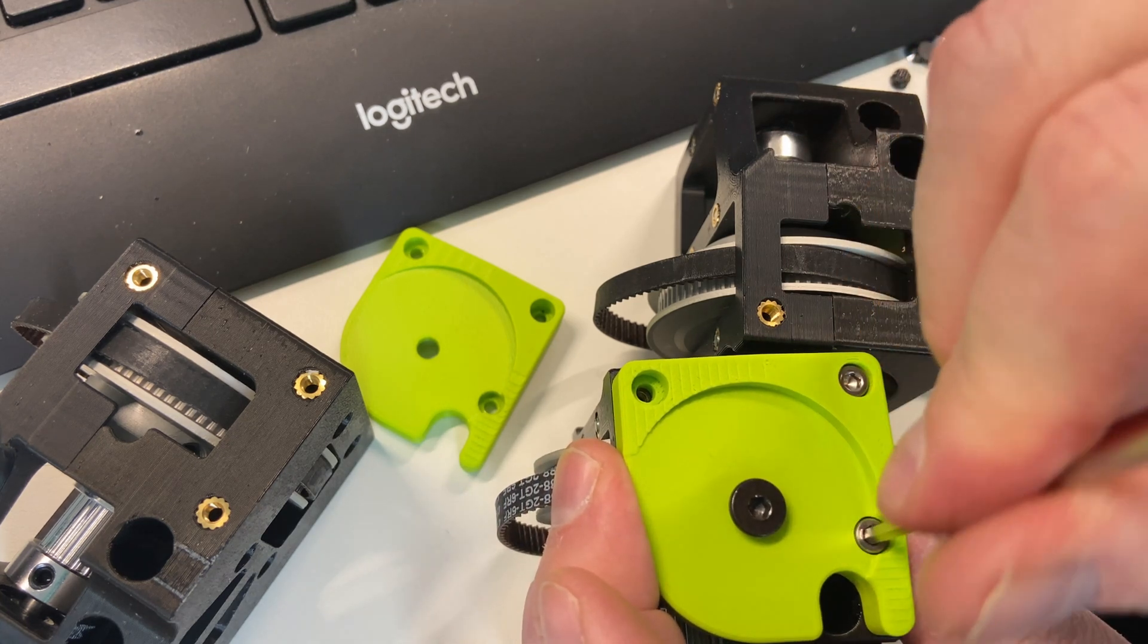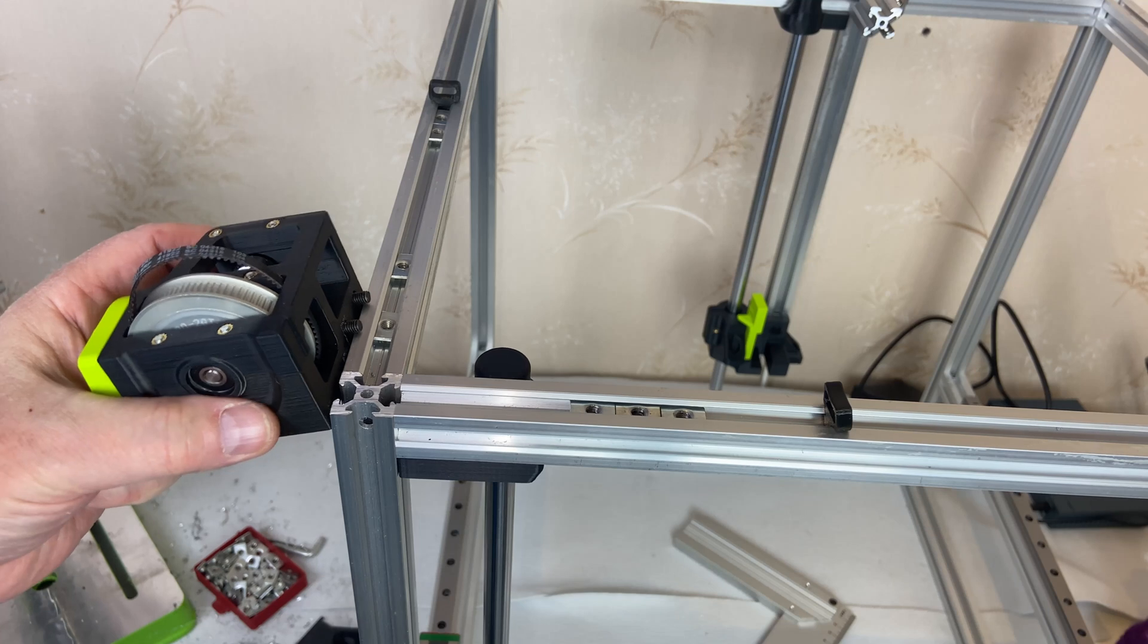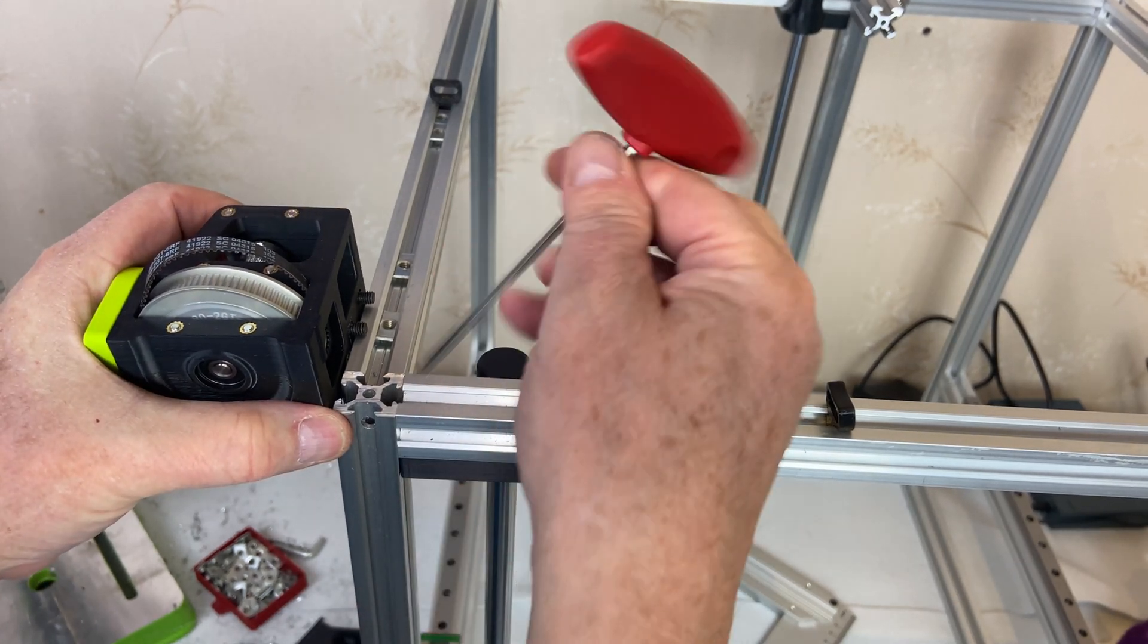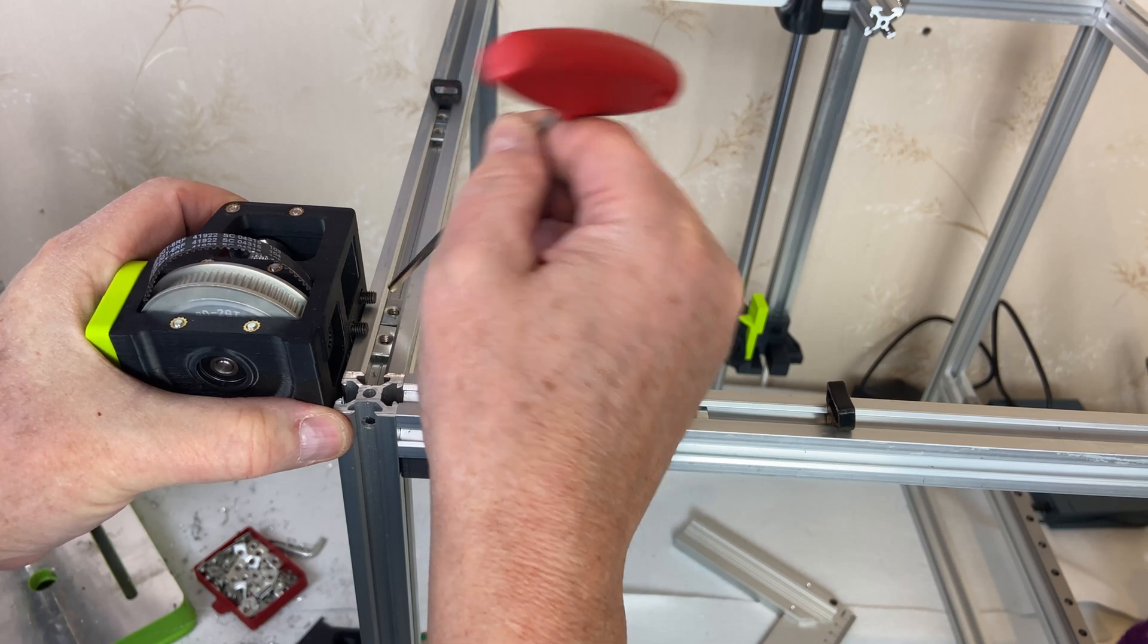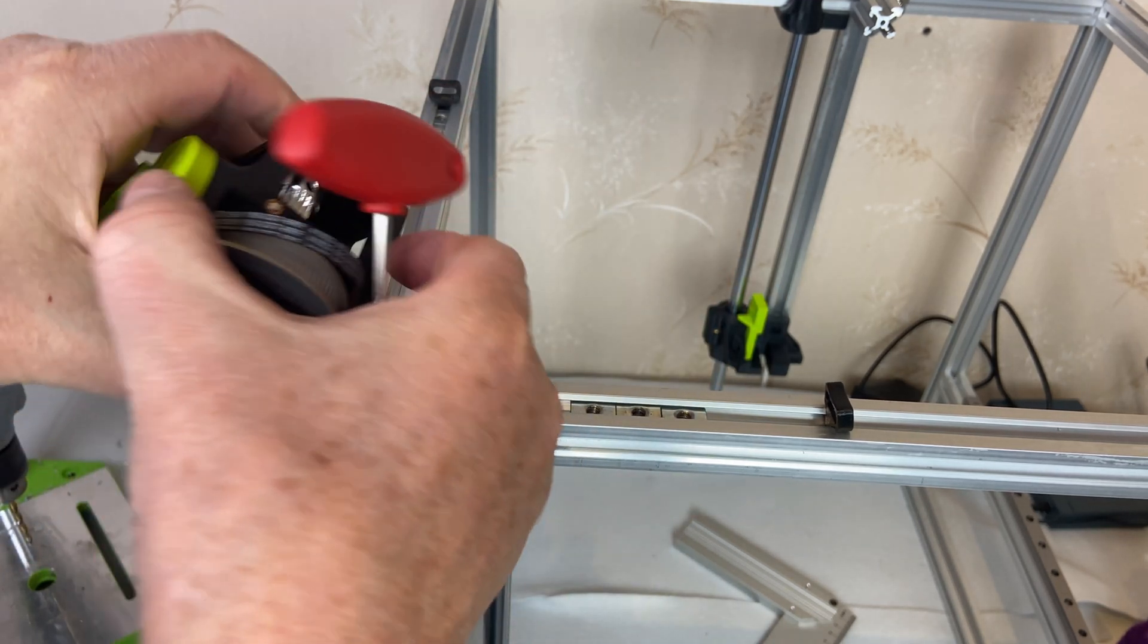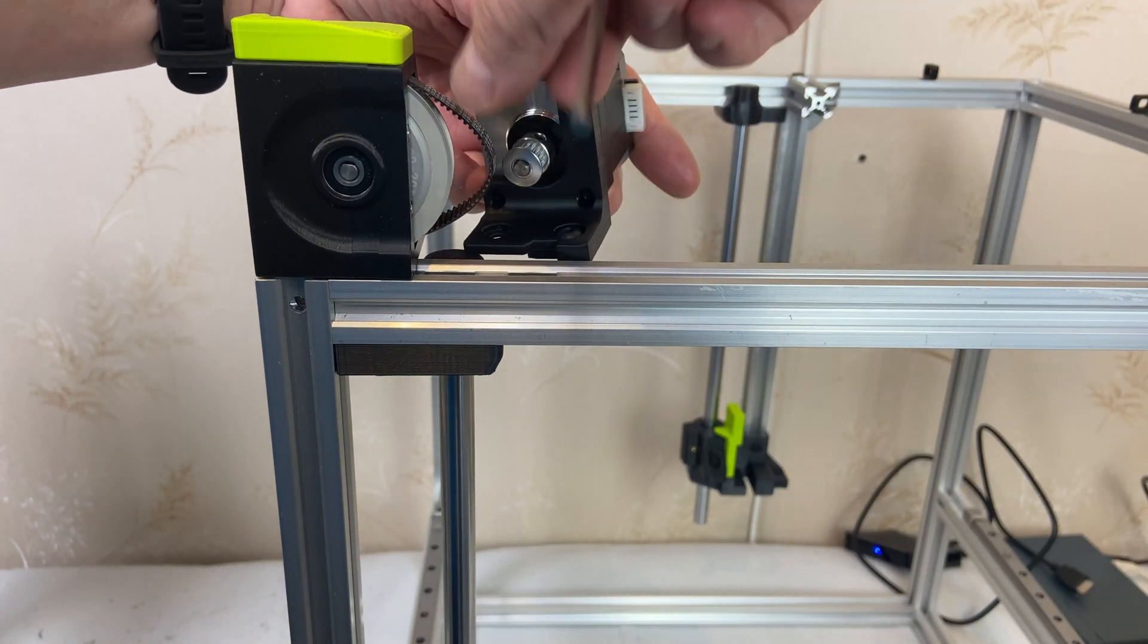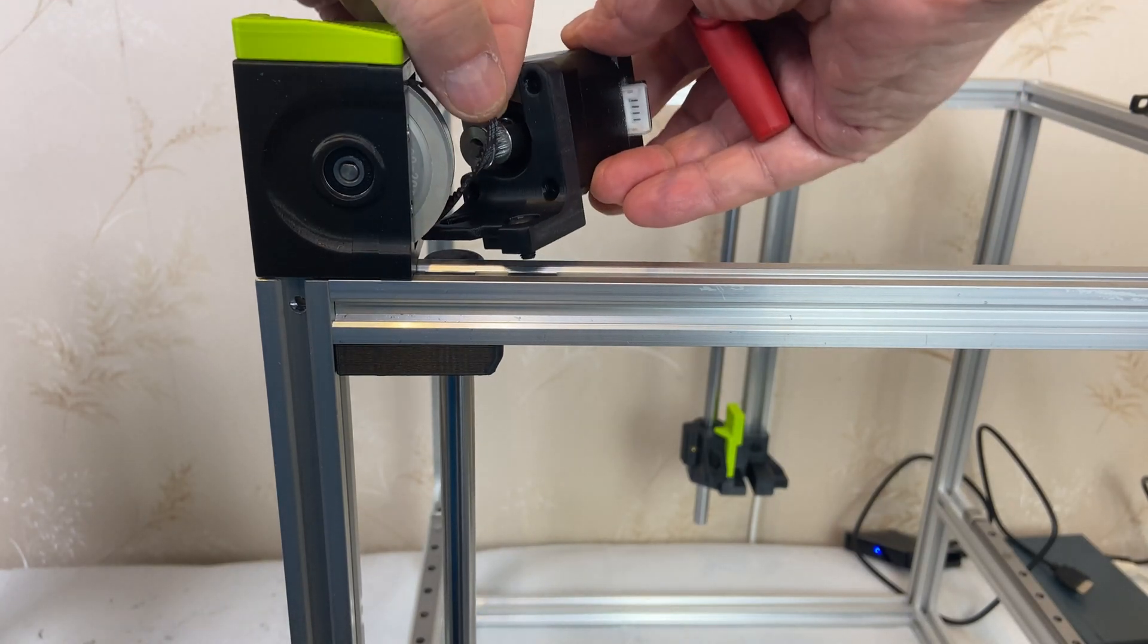With all the components ready, I can start assembling them onto the frame. As you can see, I'm using the cheap T-nuts, as I mentioned in my previous video. The next step is to attach the motor mount with the stepper motor, and it slides in like this.